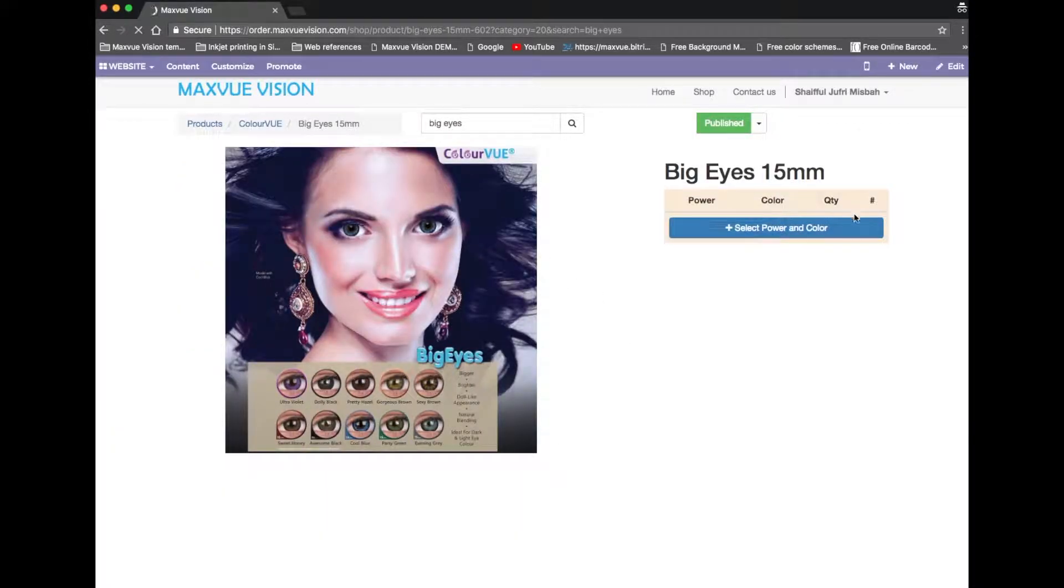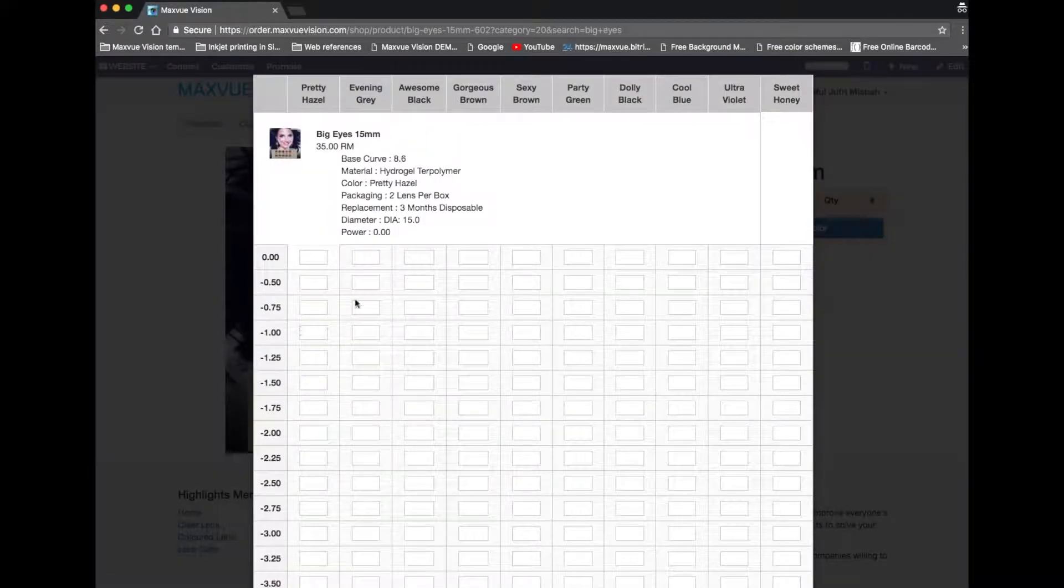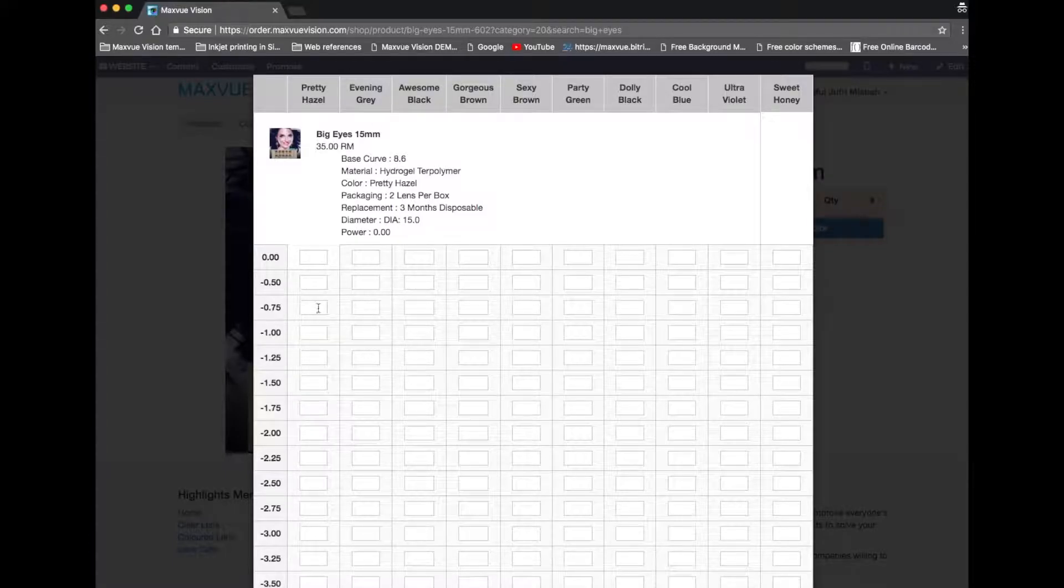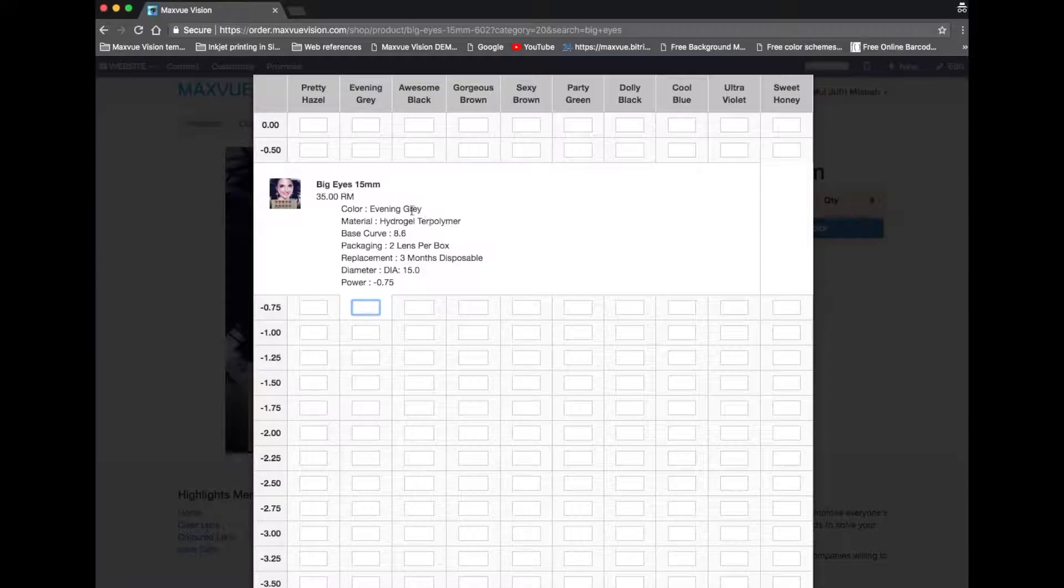Click the button to proceed selecting the power and color. Fill in the quantity in the field box. You may refer to the information above to check the variant details.